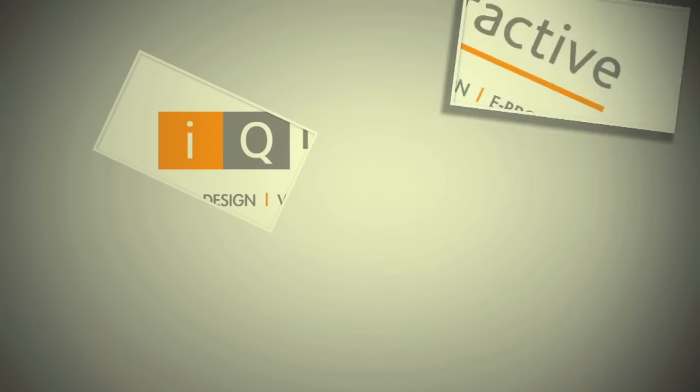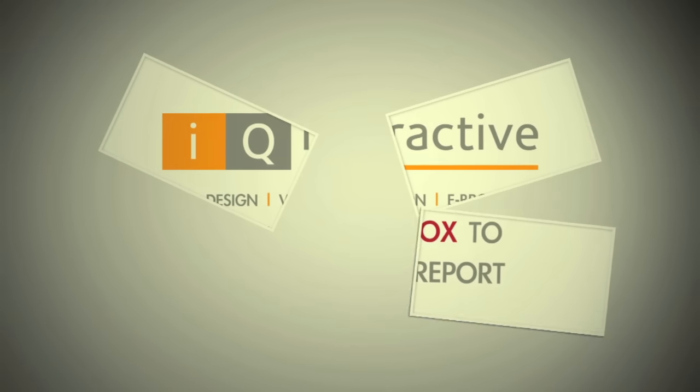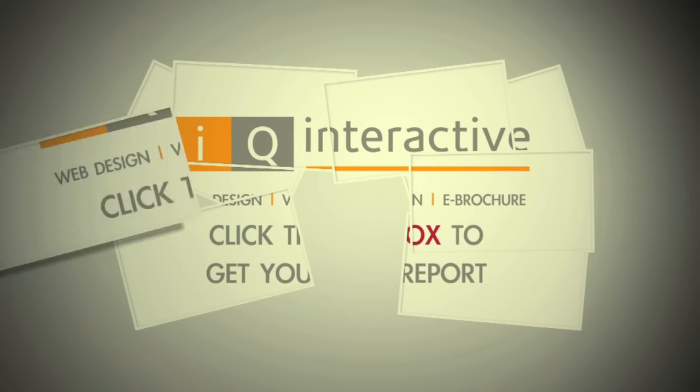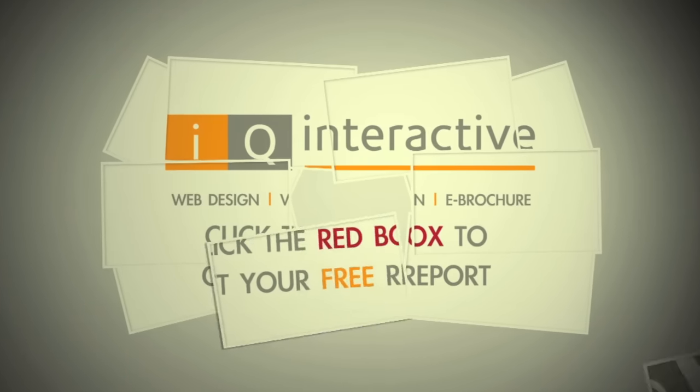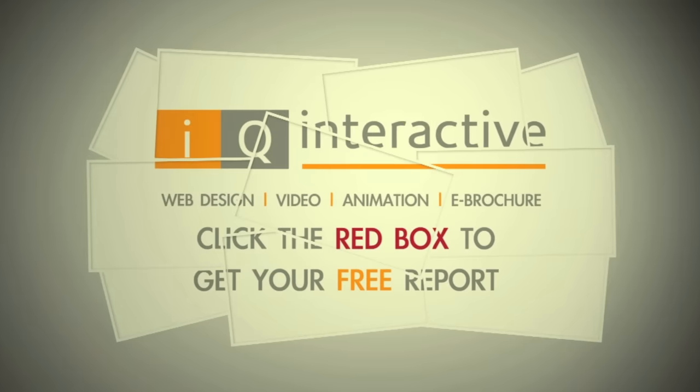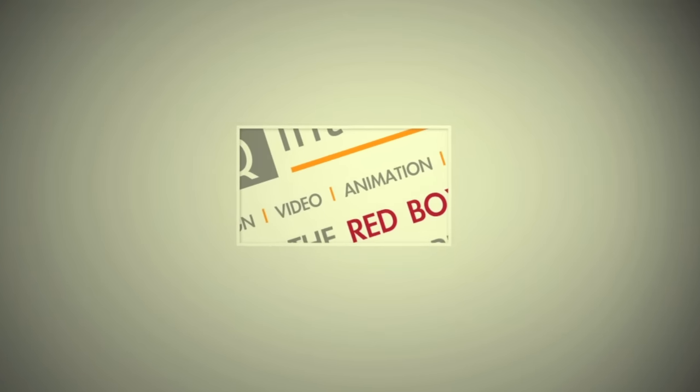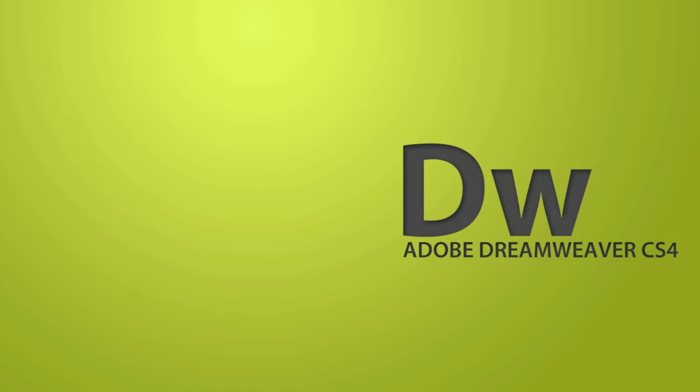For a limited time, we are offering a free report on your website. Click on the red box now to find out how to request this extensive free report.